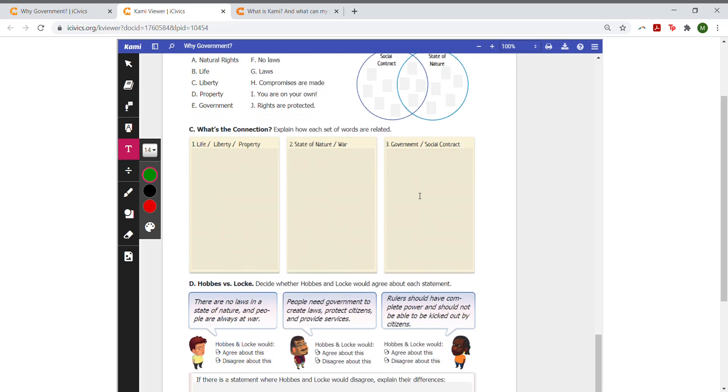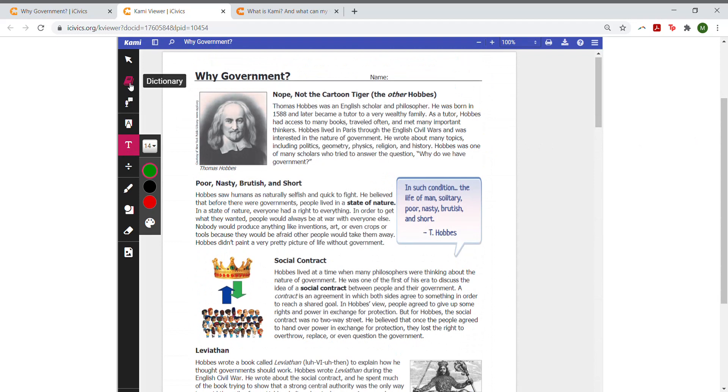A couple features we want to highlight are some that will improve our accessibility. These include a dictionary tool, where students can highlight a word, and it will be defined by the Kami dictionary.